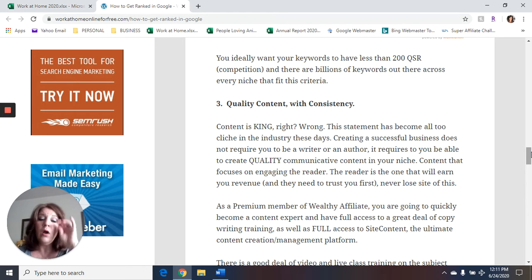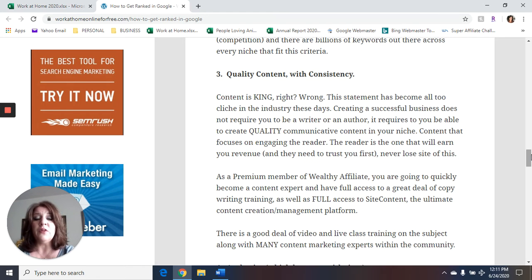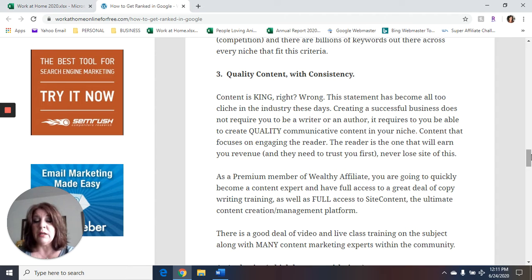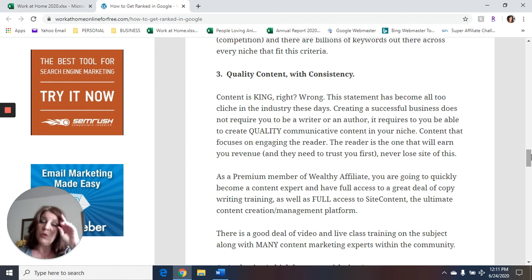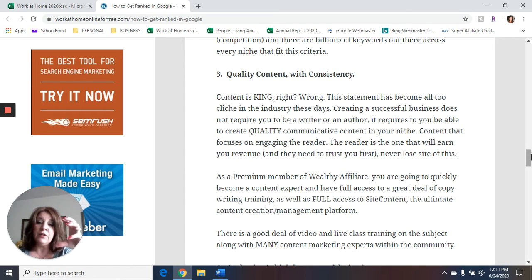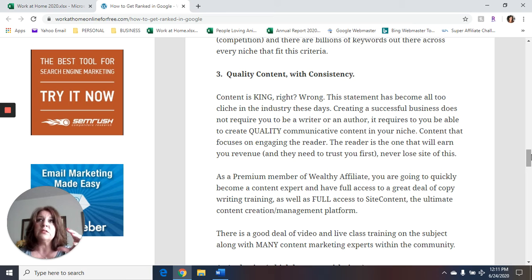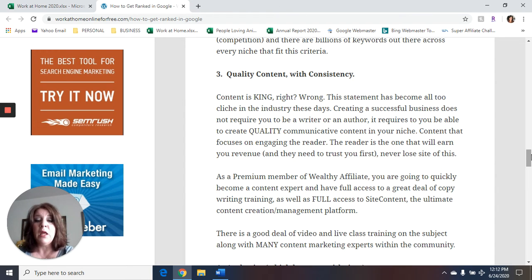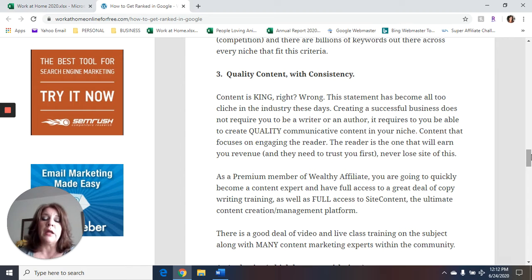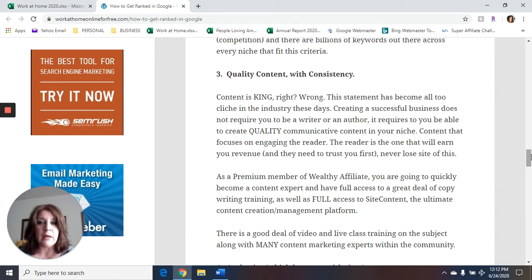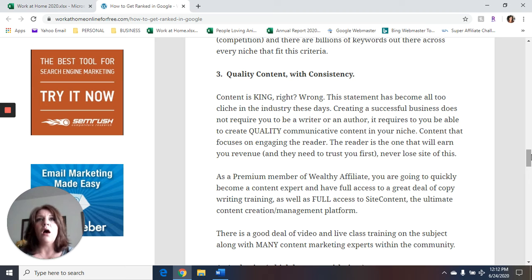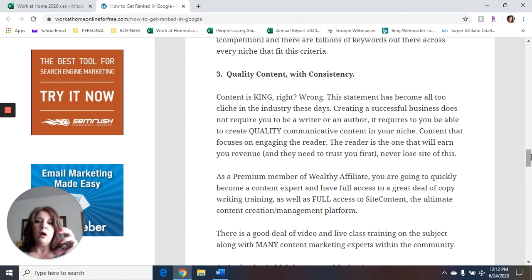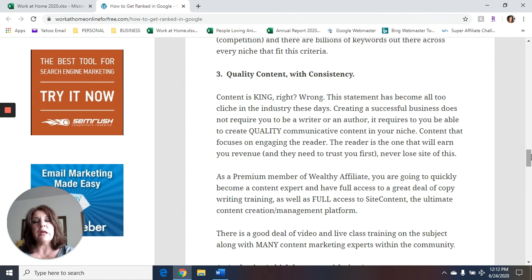Now, if you're a member of Wealthy Affiliate, you're going to quickly become a content expert and have full access to a great deal of copywriting training, as well as full access to site content, which is a section of Wealthy Affiliate. And it is really the ultimate content creation management platform. In other words, they'll teach you how to write content. They'll teach you how to create content. It's not that hard, even if you're not a good writer. They will teach you how to create content.